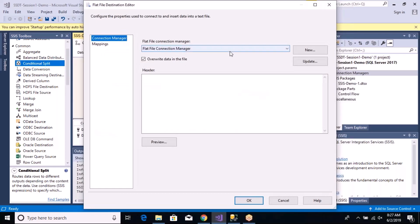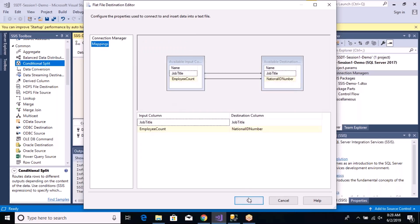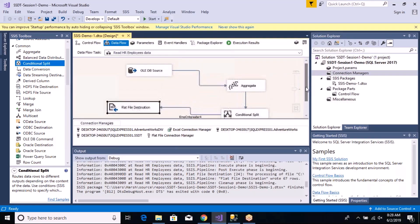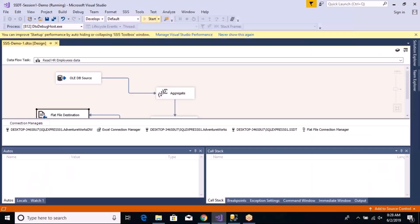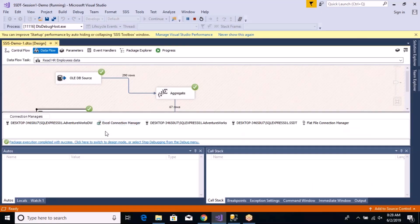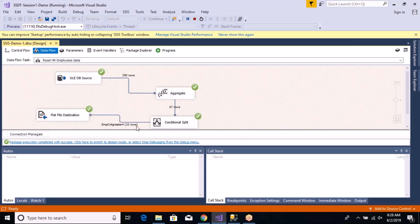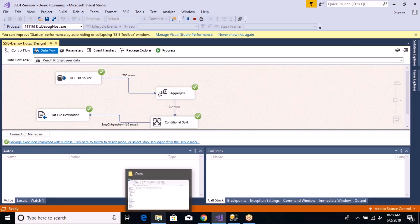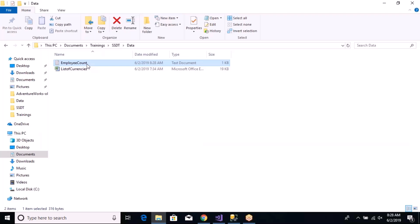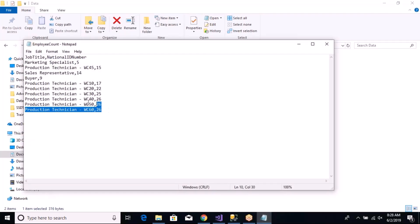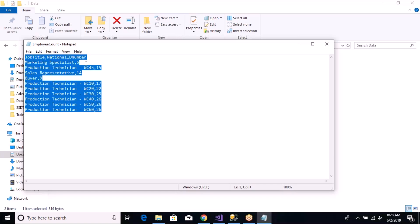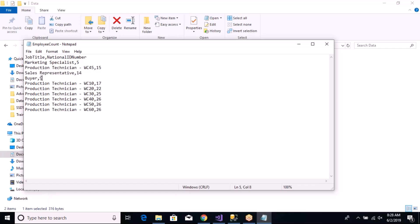Let's go back to the flat file destination, make sure everything is correct, mappings look right, and overwrite data in the file. Save and run. It completes with zero errors, zero warnings — all green check marks. We can see 290 rows, then 67 rows, and then 10 rows which had employee count greater than 4 flowing to the flat file destination. Checking the file, all counts are greater than 4: 5, 15, 14, 9, and so on. Our requirement has been achieved.